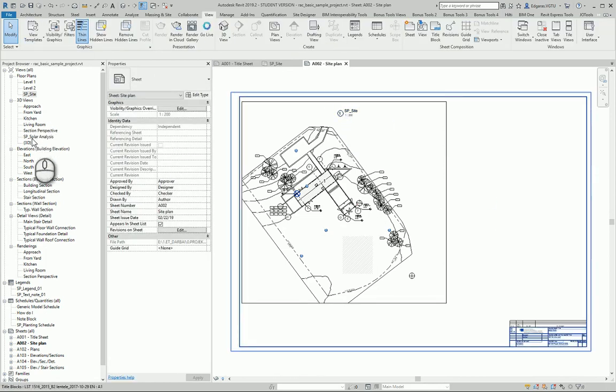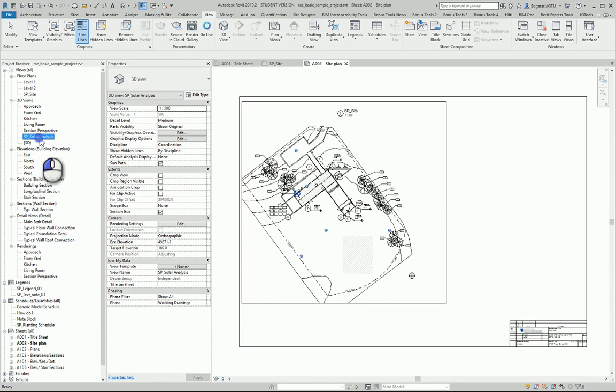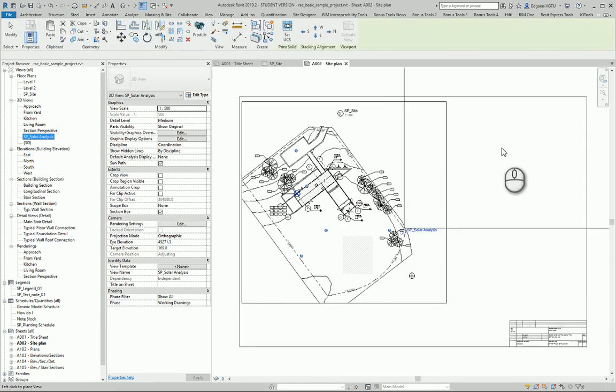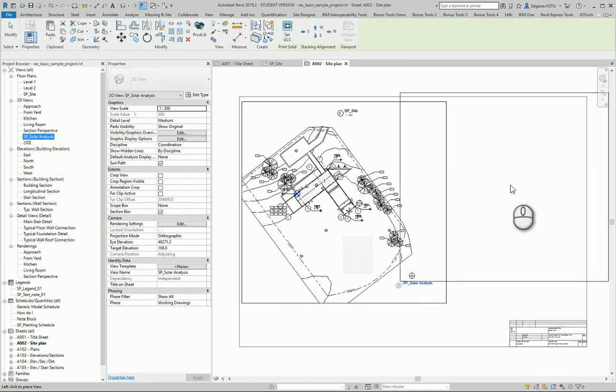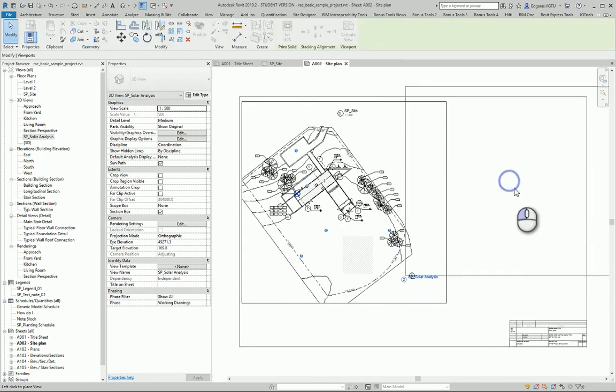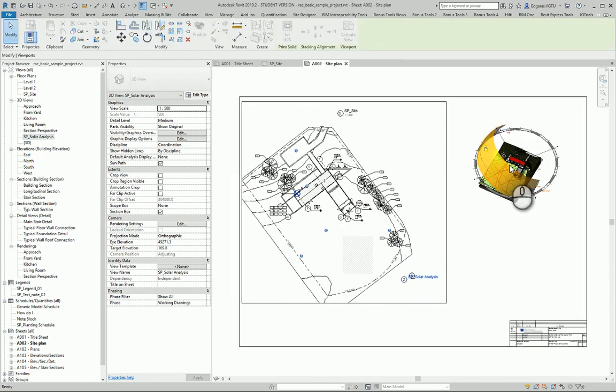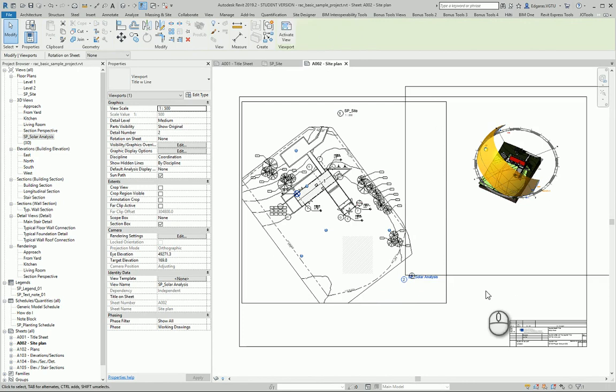So this is my new plan view. My solar analysis plan goes here.